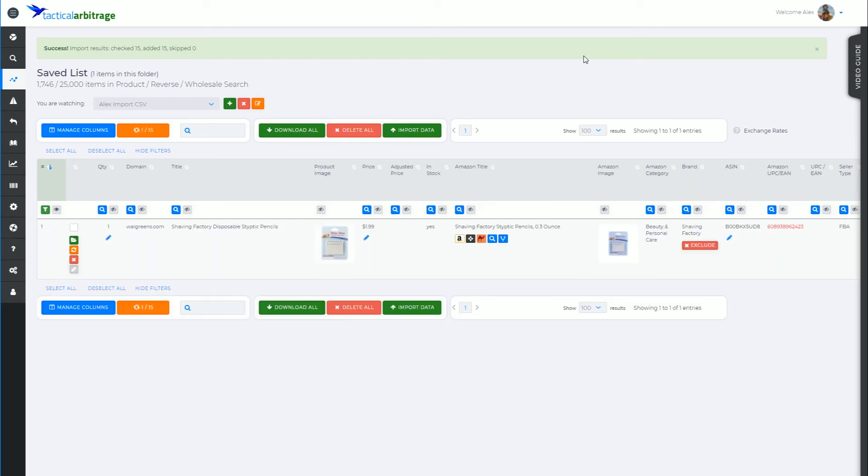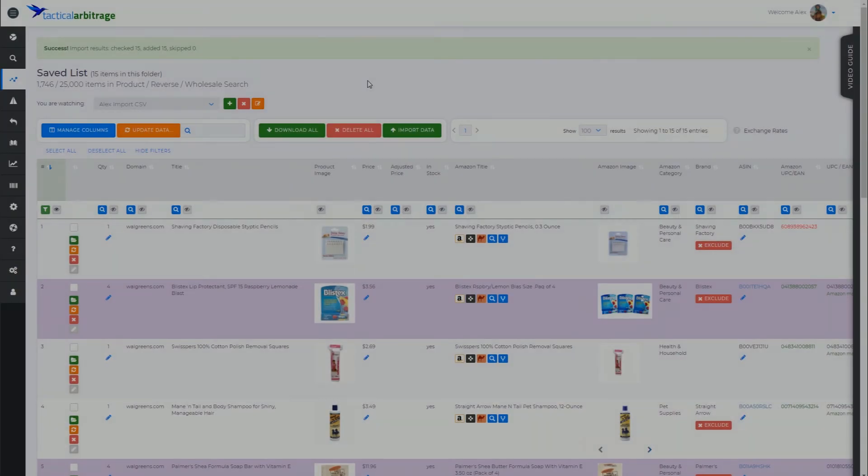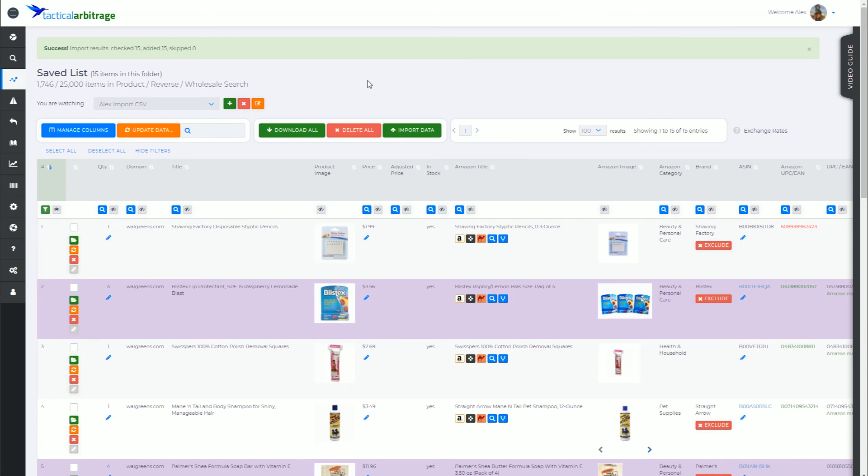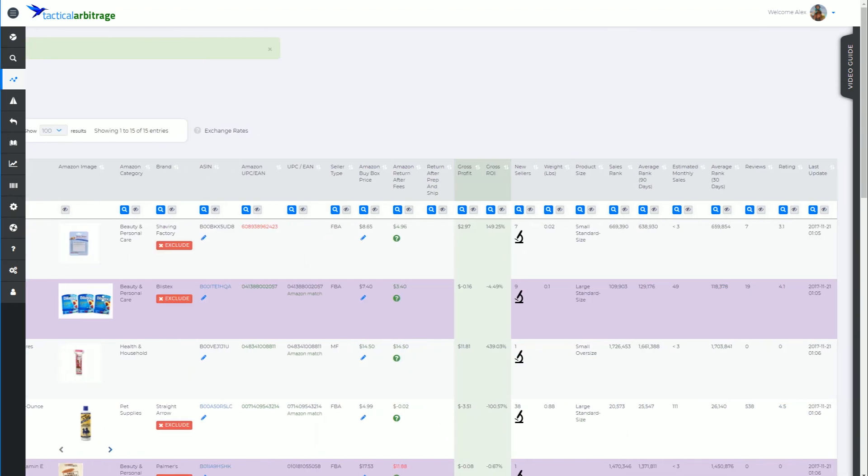And sure enough, a few moments later we end up with all of the products updated with the missing data from the CSV - the prices, the rank, the reviews, everything that's up to date.